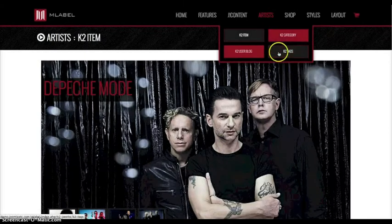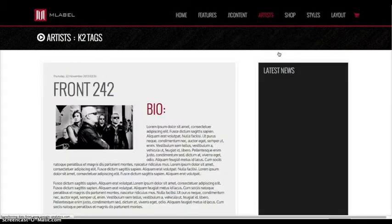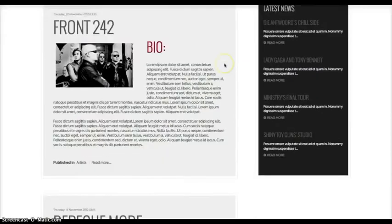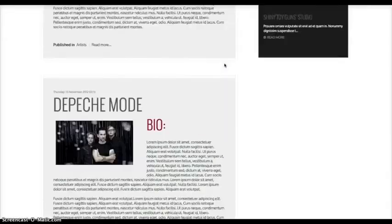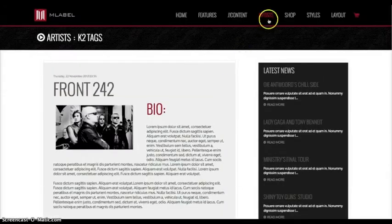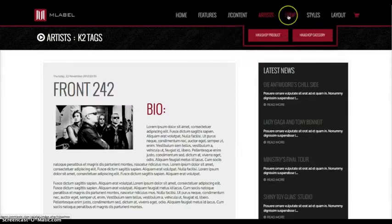Then we've got our K2 tags page with nicely styled tags, and then we have a user blog. So let's move over to the shop, the HickaShop part of the template.